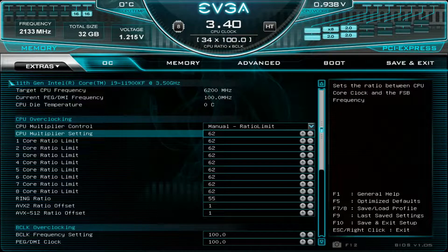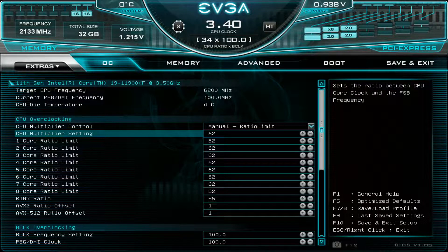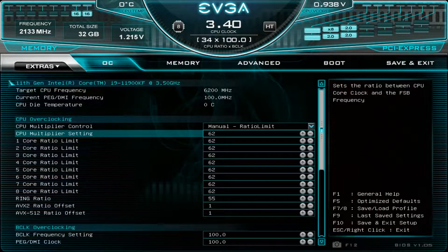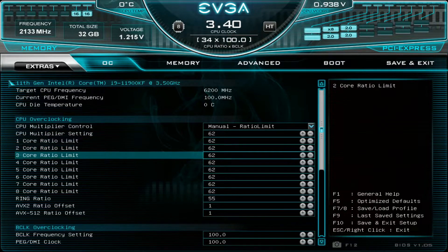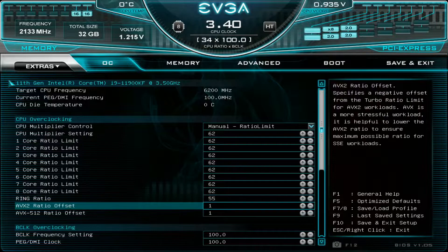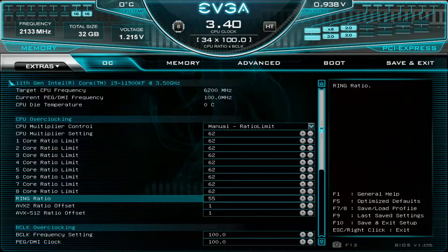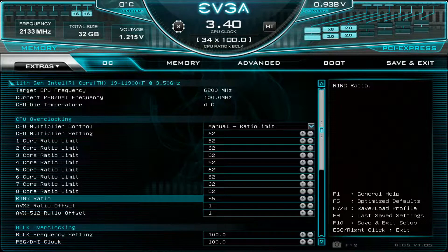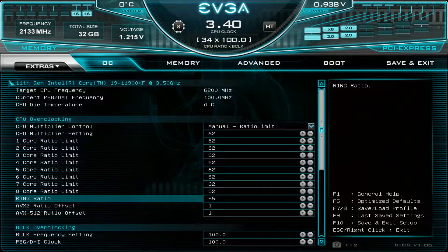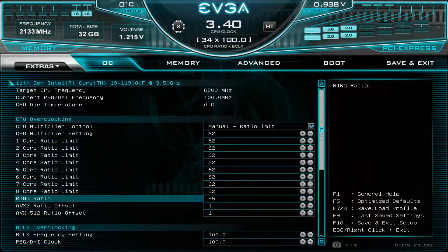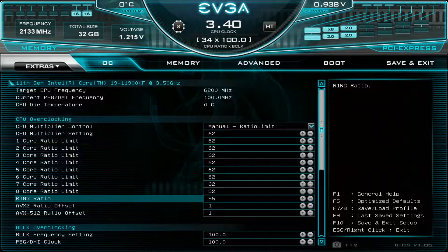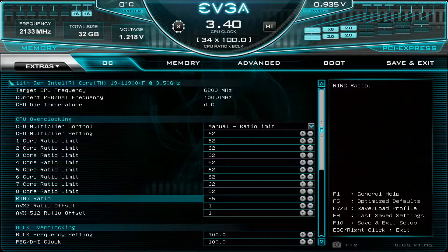I used 6.2 GHz across all 8 cores and 5.5 on the cache. The cache cannot go as high as on previous generations like Comet Lake CPUs, so you can expect cache to max out somewhere between 6 and 6.4 GHz.